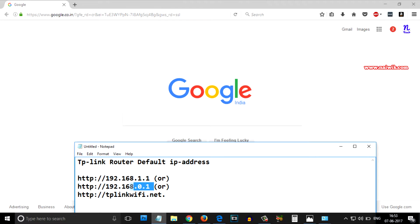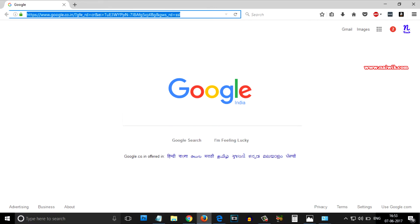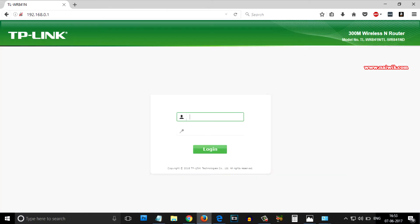My IP address is 192.168.0.1. I will copy this URL and paste it in the web browser.